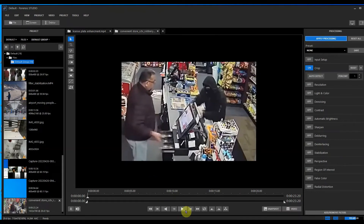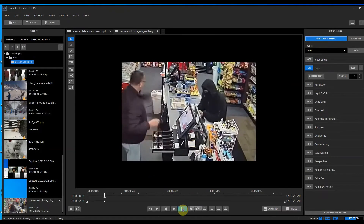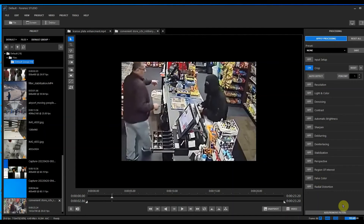Then you can go ahead and click play. Whether you want to enhance further from this section, it's only focusing on this portion of the video. That's it.